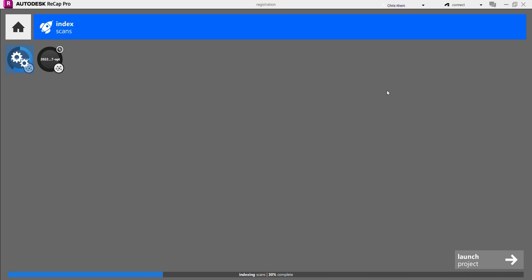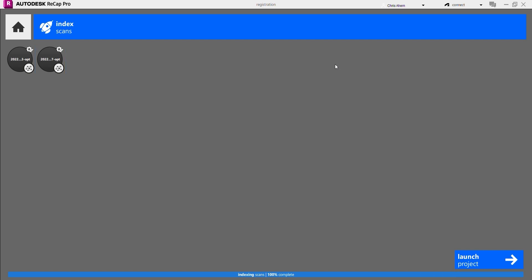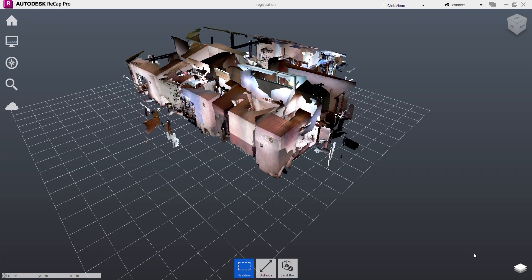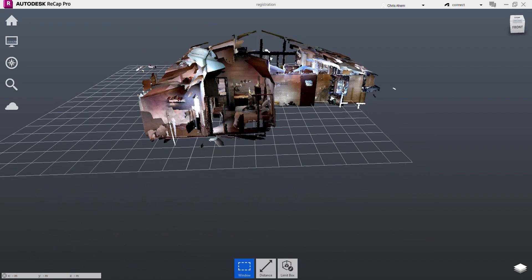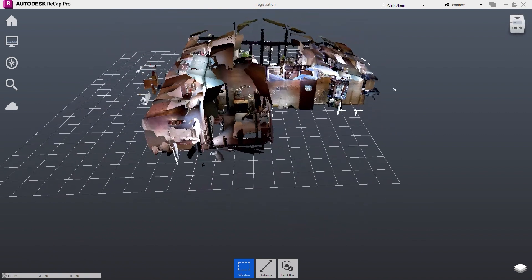You see the two scans in the top left now loading into Autodesk Recap, and once both of those circular bars have filled, you can press launch project on the bottom right and take a look at scan one and scan two rendered seamlessly together here in Autodesk Recap.